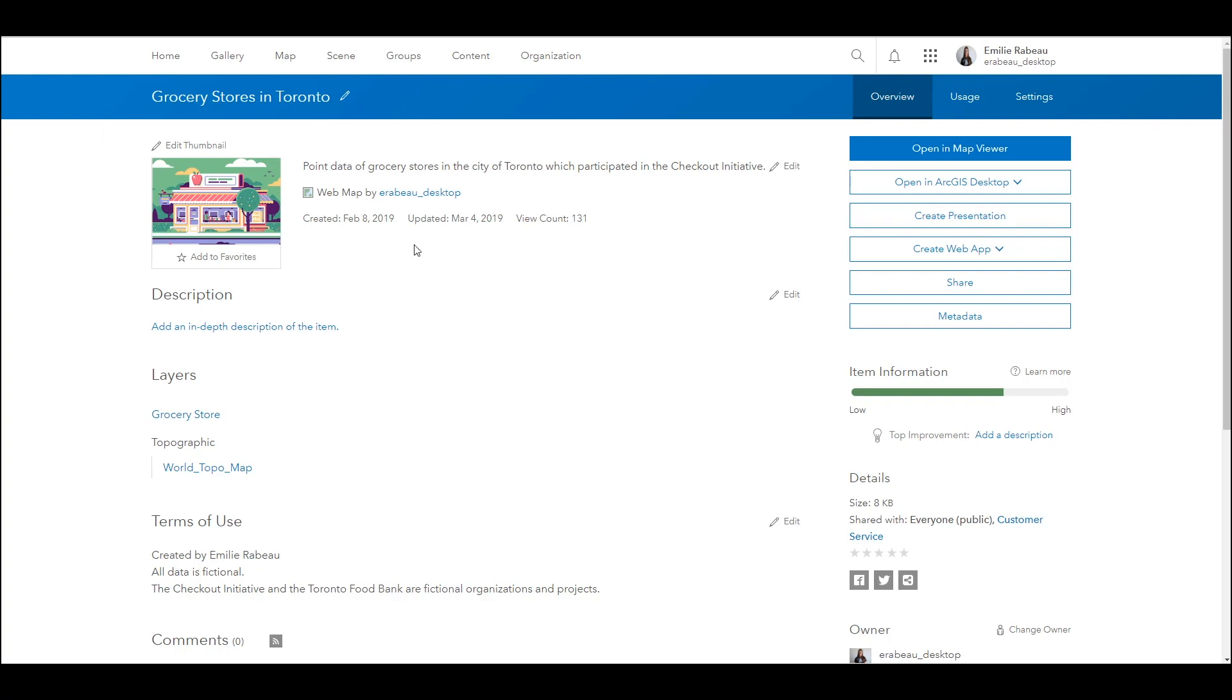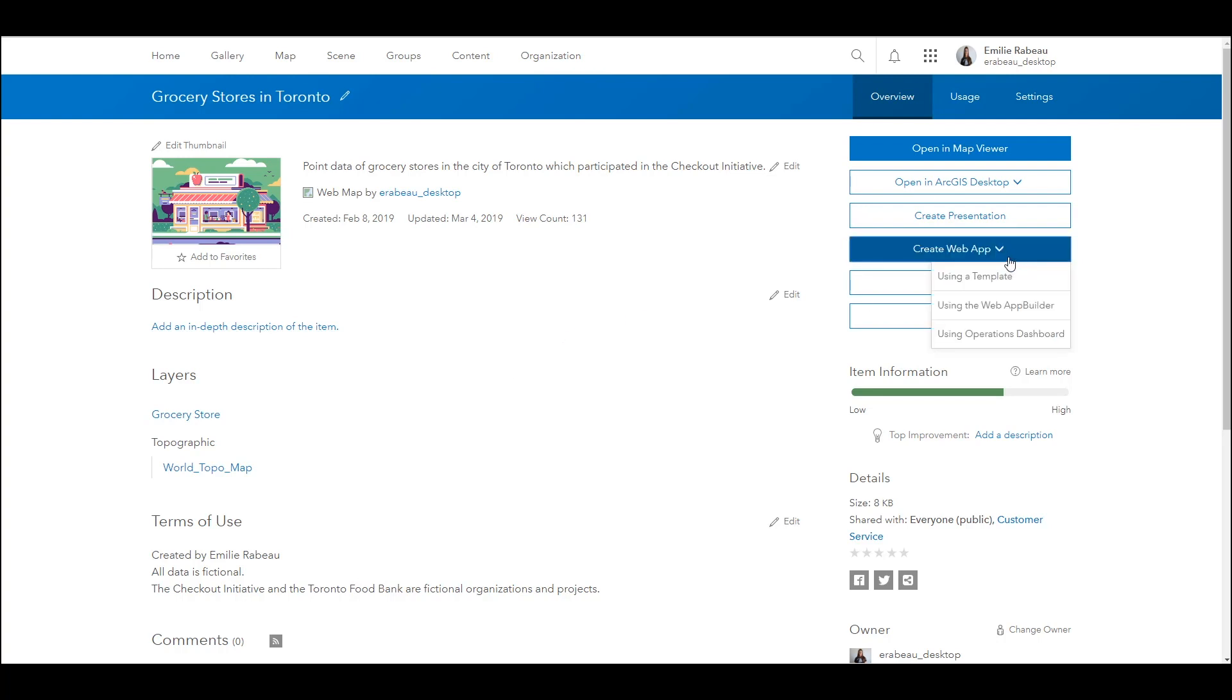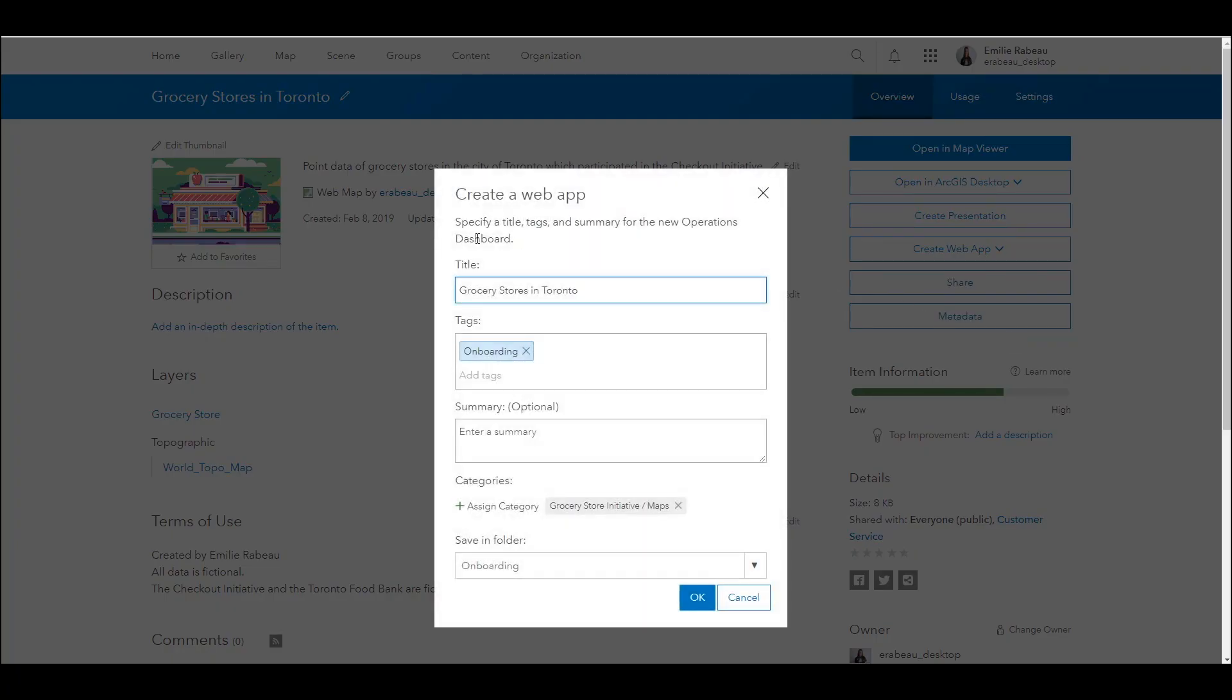From its item detail page, I'll select create web app and further select which kind of app I'd like. I'll populate the title and tags appropriately and then select OK.